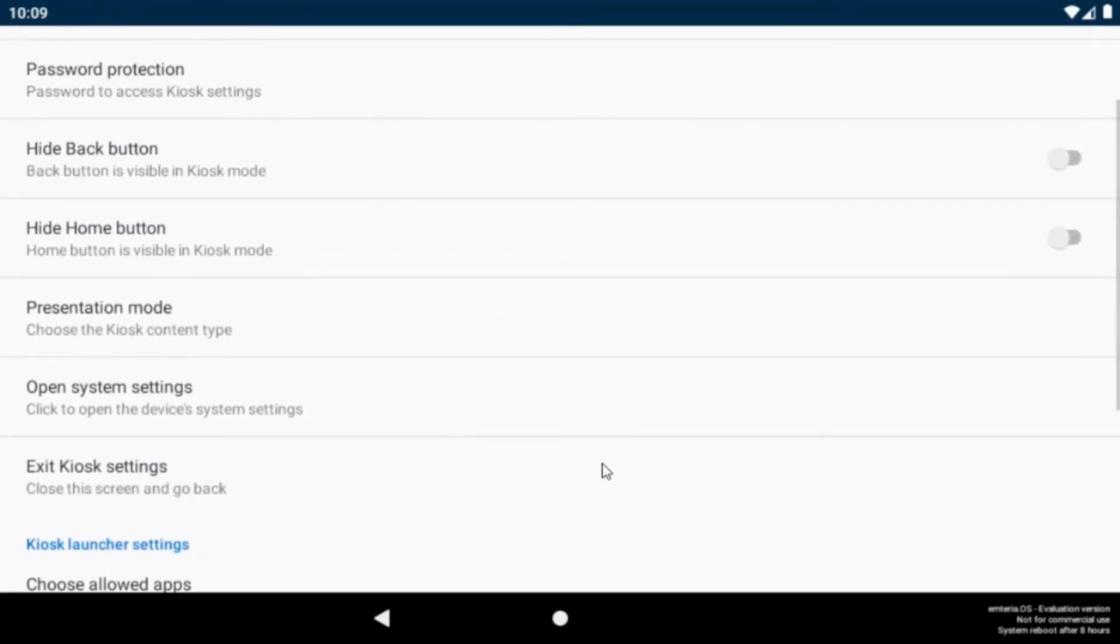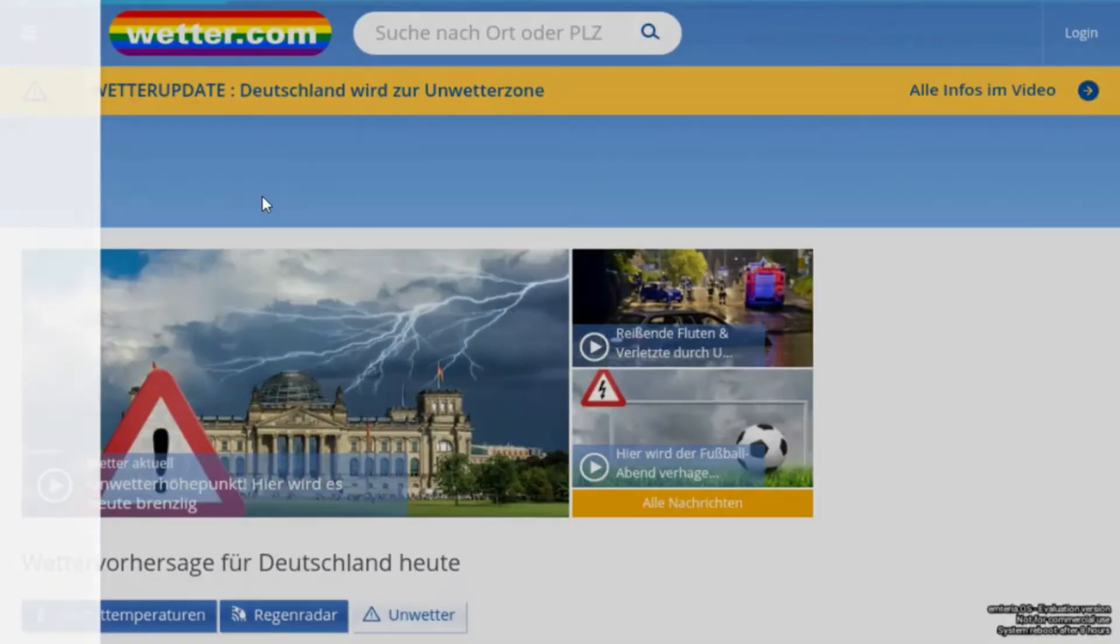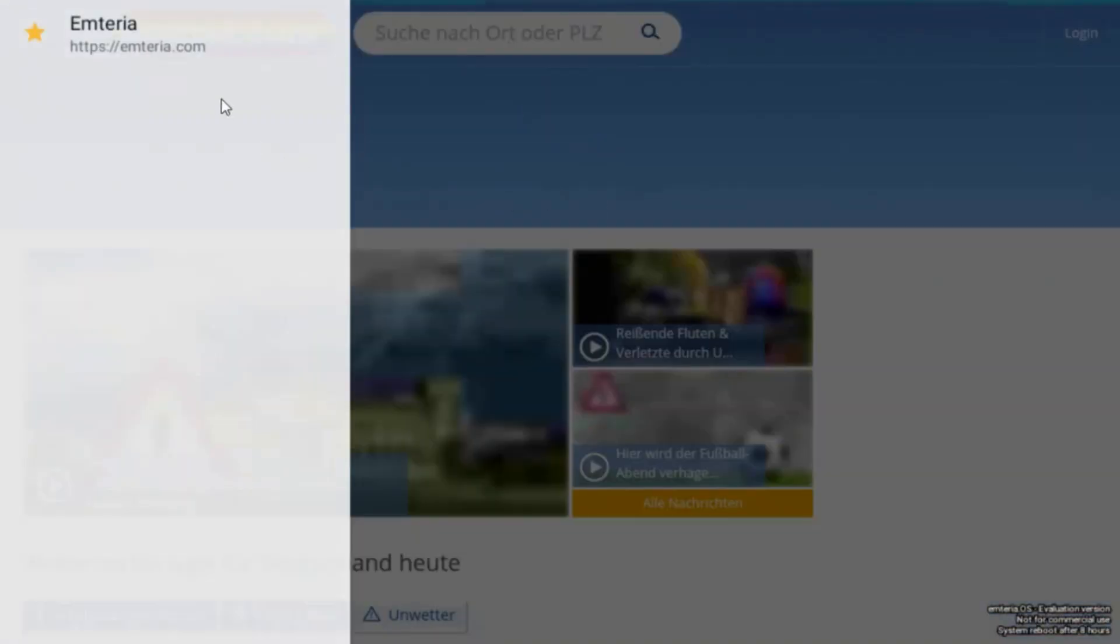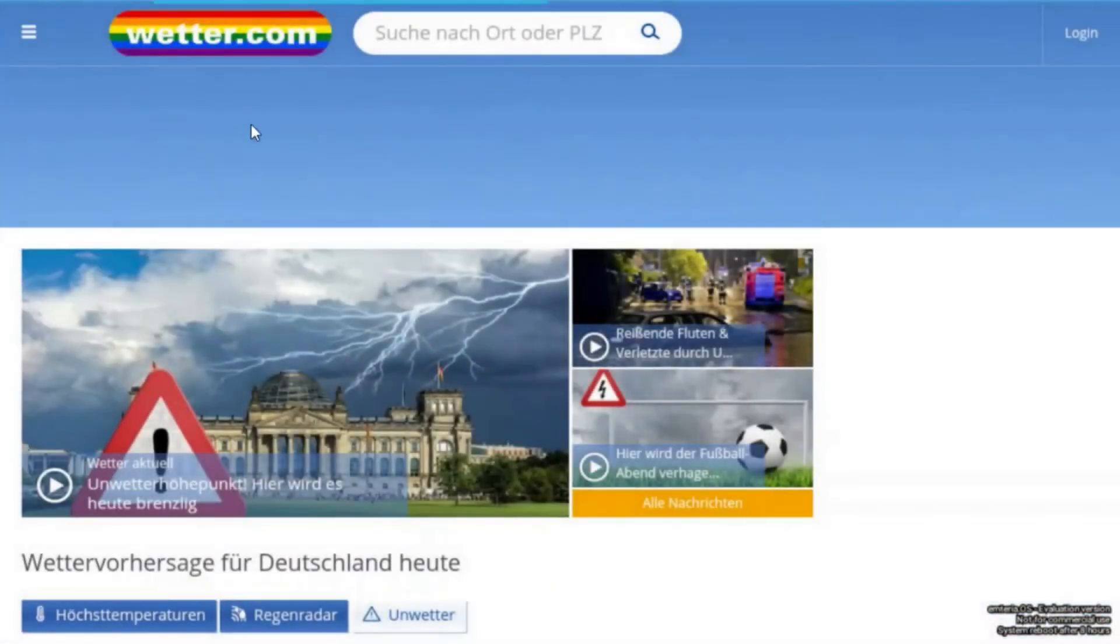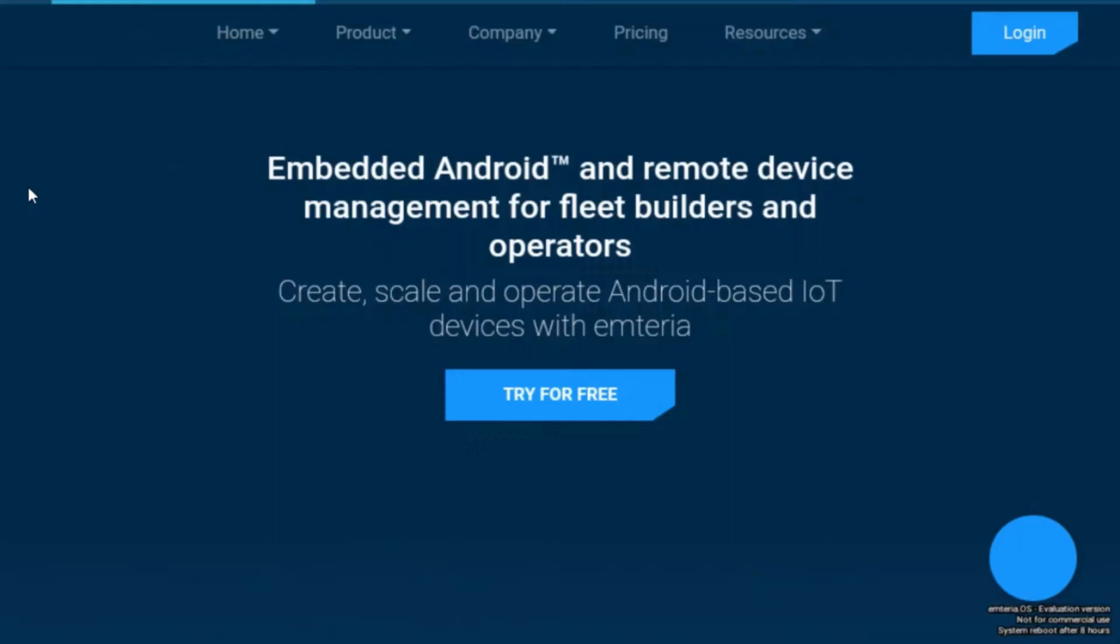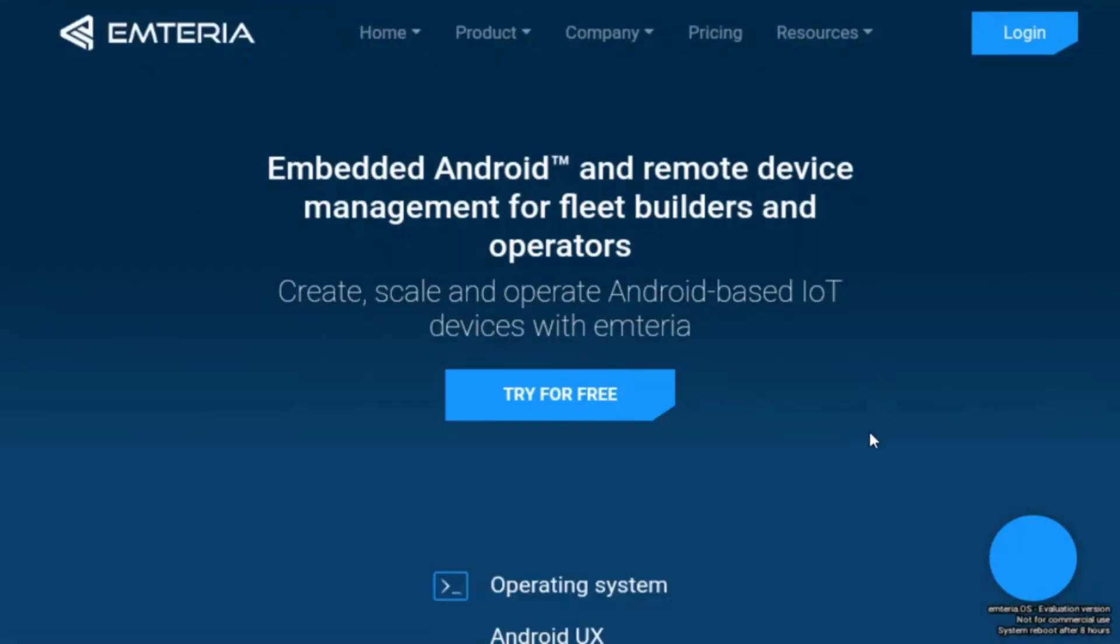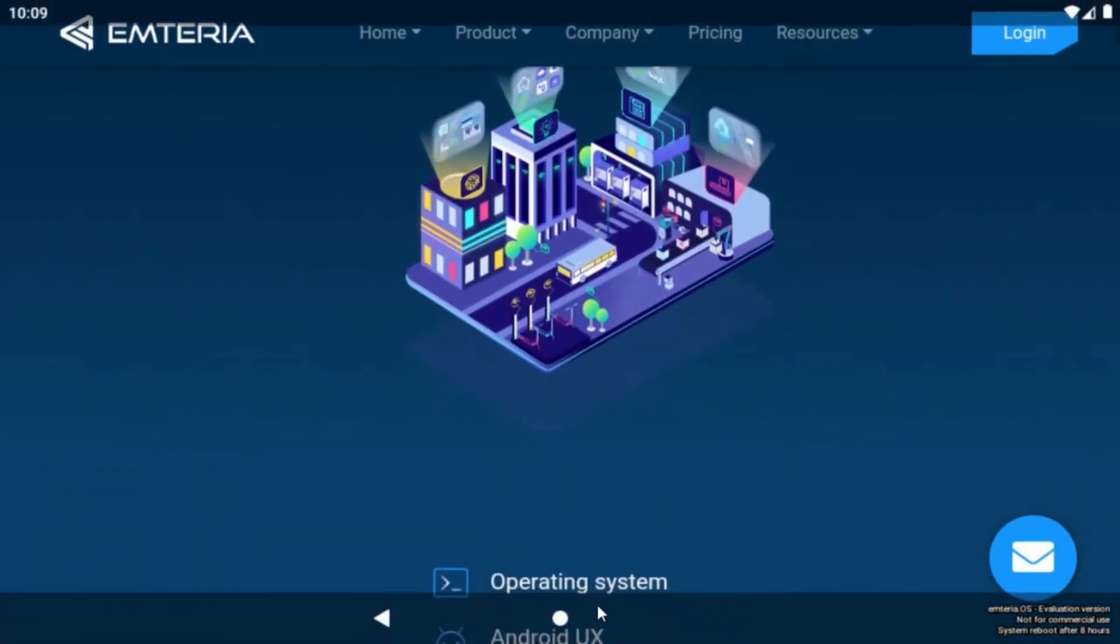Now start the launcher again. By swiping left your bookmarks will be shown and by clicking on one, the new website will be loaded. You can always navigate back to your default website by clicking on the home button.